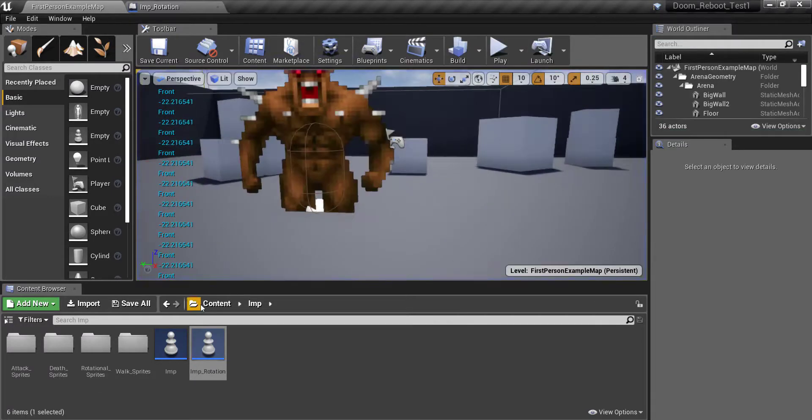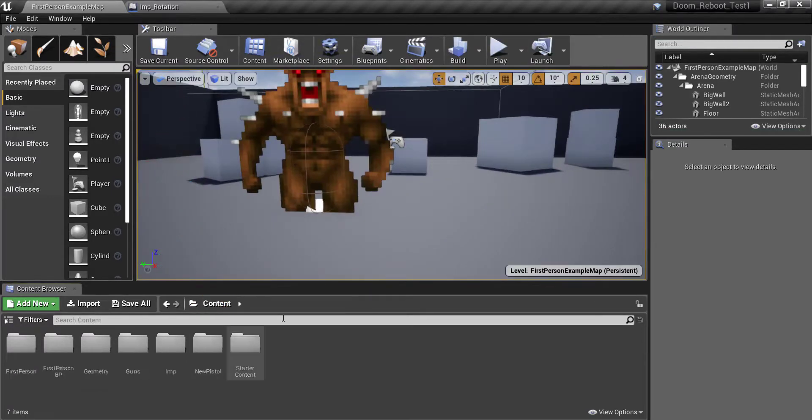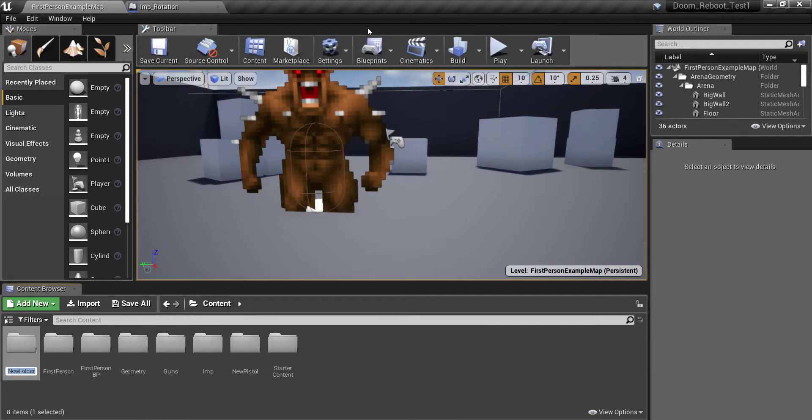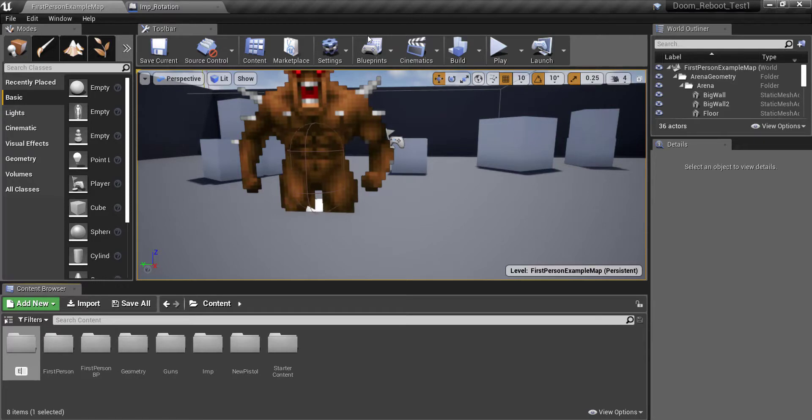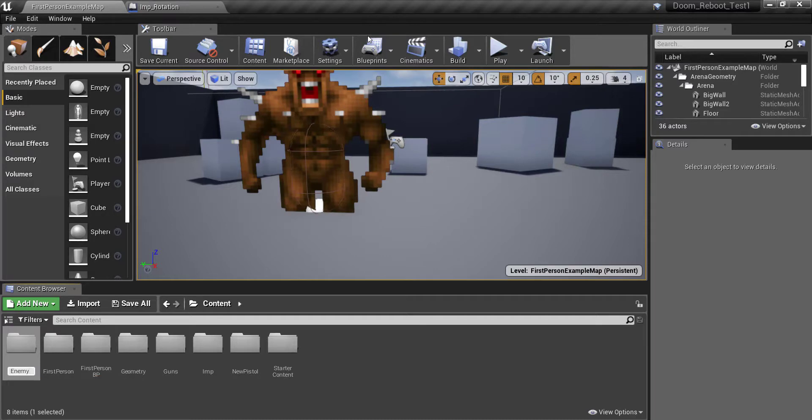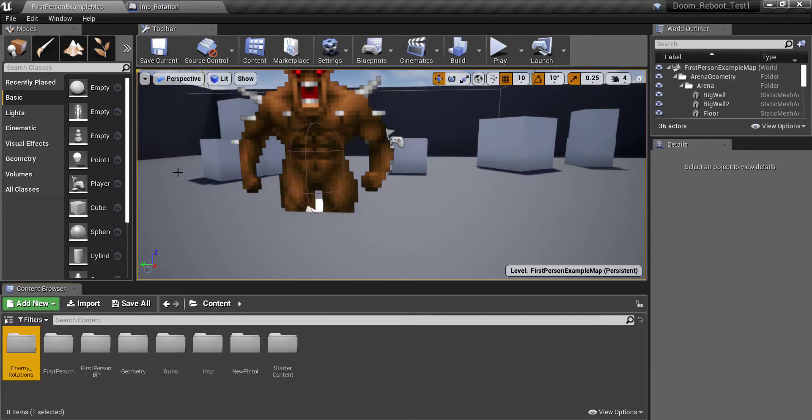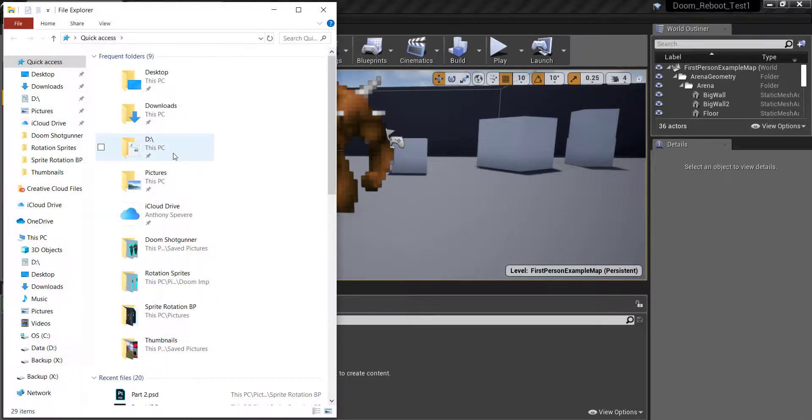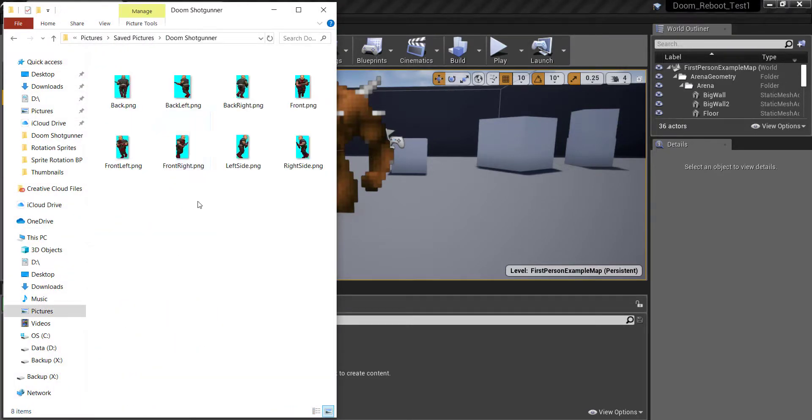So first off what you want to do is create a new folder and I'm just going to call this enemy underscore rotations.